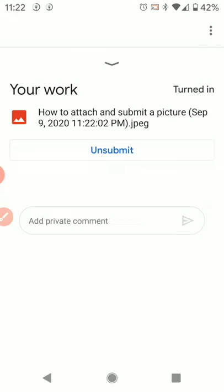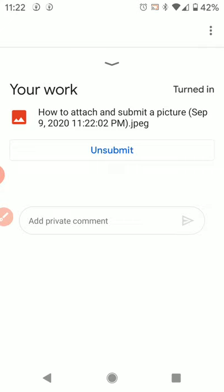I get a little message down at the bottom that says work submitted. And that is how you can use either an iPhone or Android phone or a tablet to take a picture and turn in your work on Google Classroom.